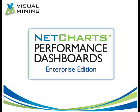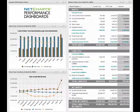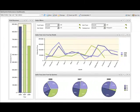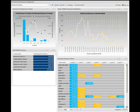NetCharts Performance Dashboards is your solution for putting business intelligence in the hands of business users, providing sophisticated, interactive, visual analysis in a simple-to-use web interface. With NCPD, you can connect to any relational database or to Excel spreadsheets and build and share graphical dashboards.